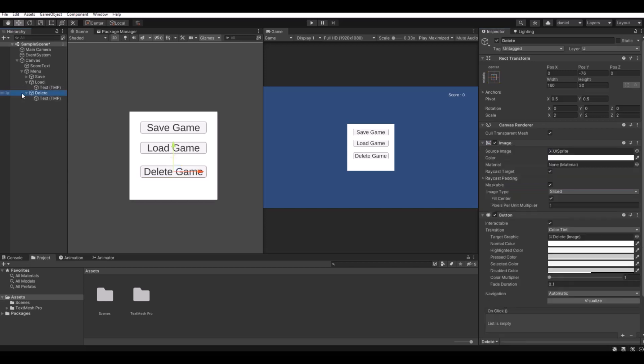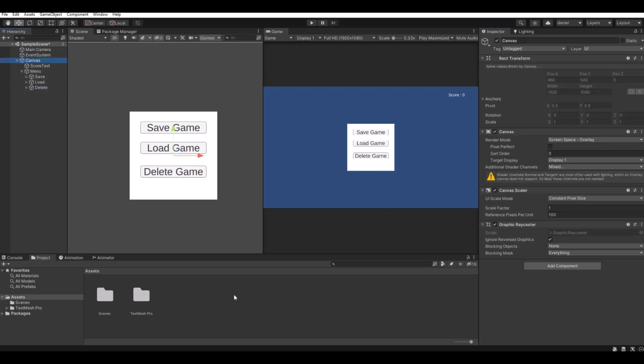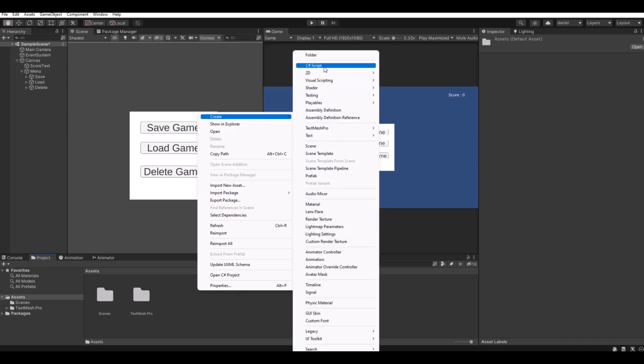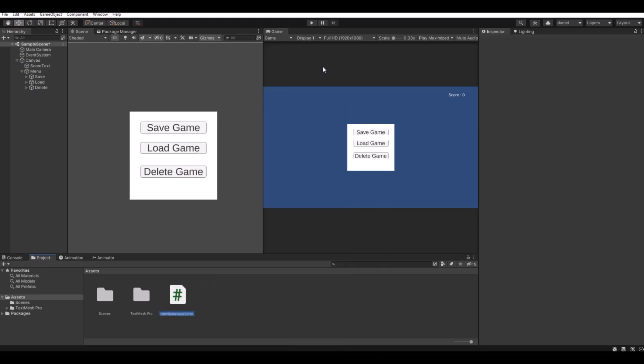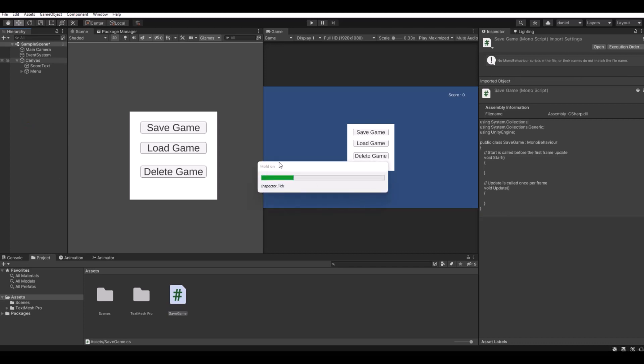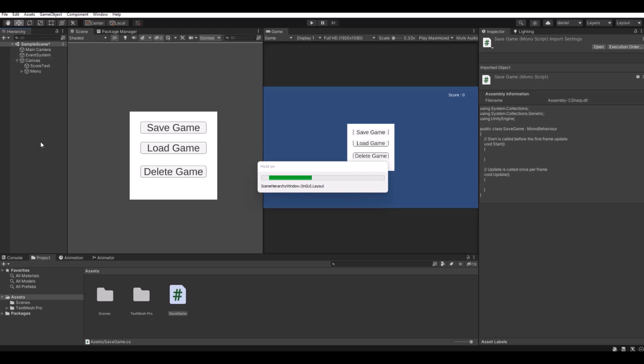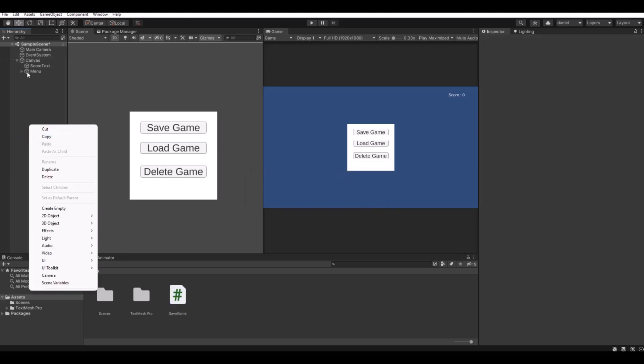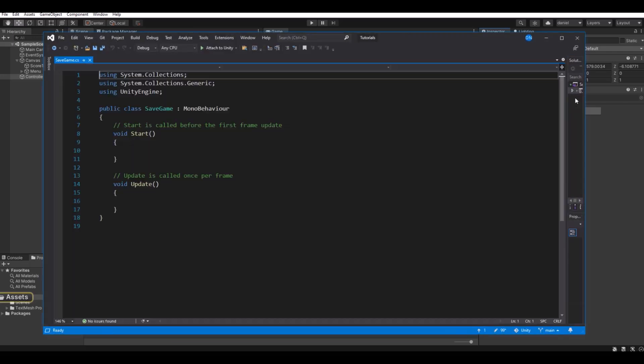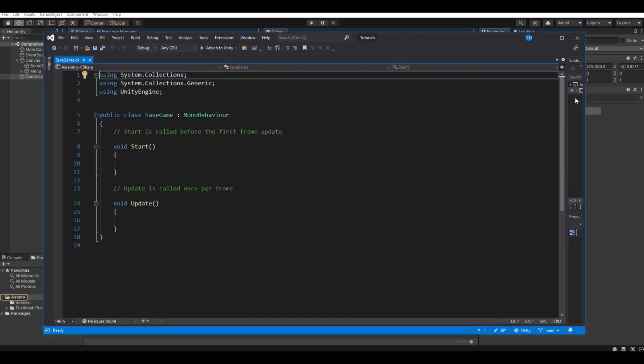So this is what we need for the canvas. So let's now make a script and call this save game. Let's make an empty game object, create an empty object and call this controller, drag the save game to that one and open it up in Visual Studio.